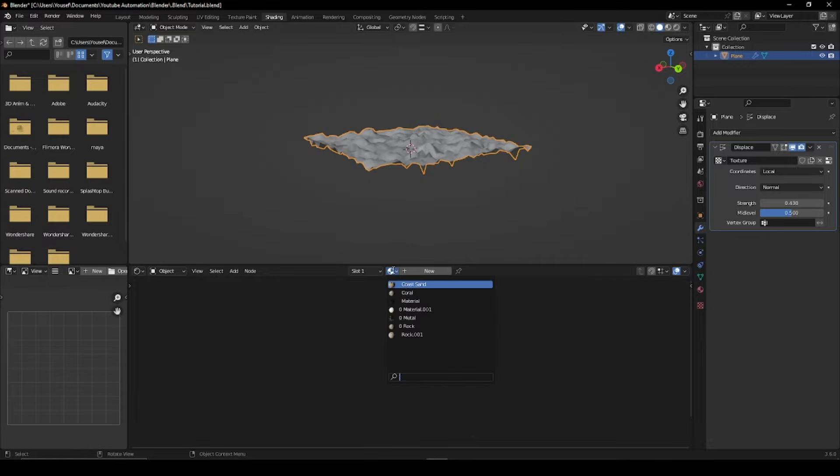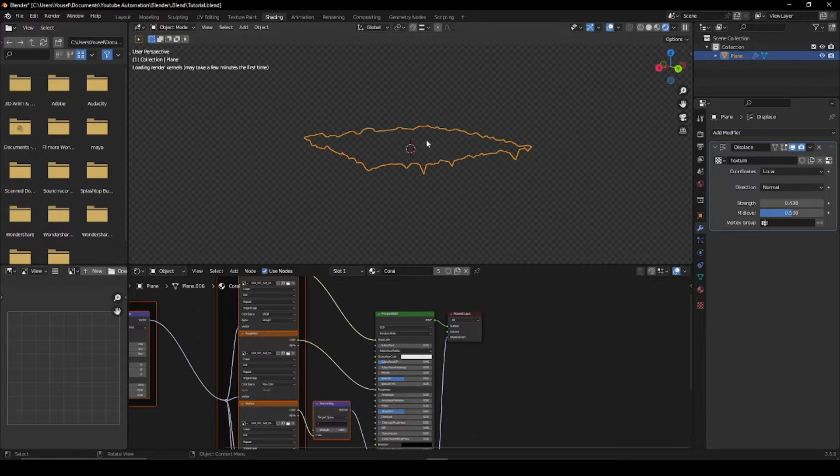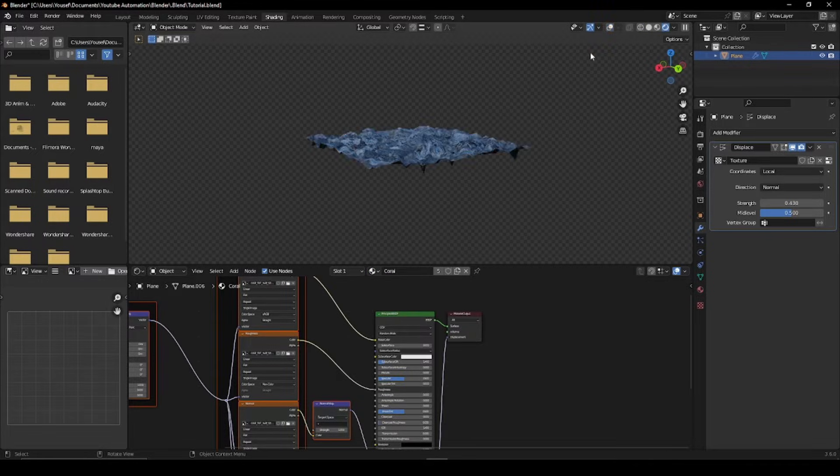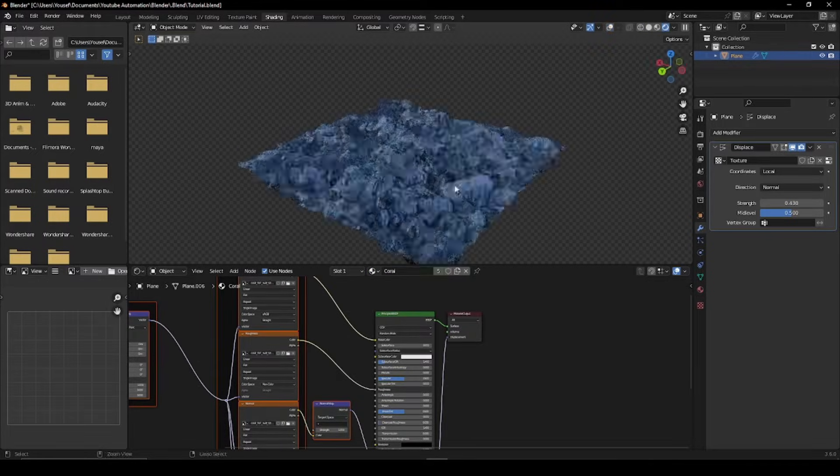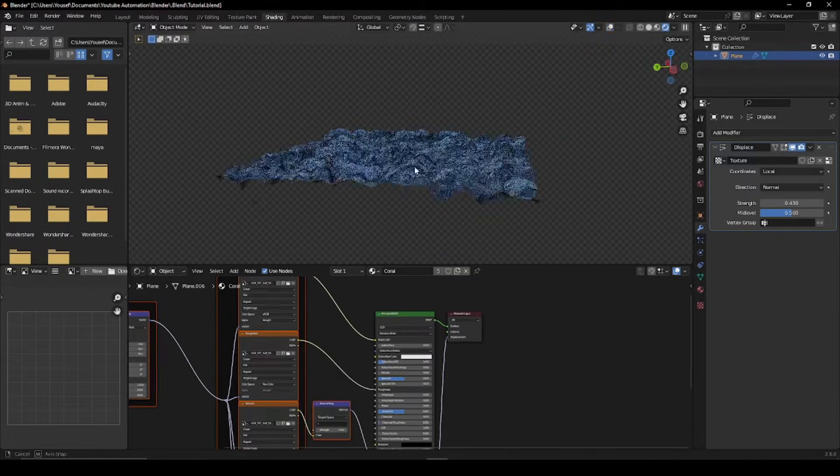Now go over and open the Shading Editor and give it the same material that you got your displacement map from.